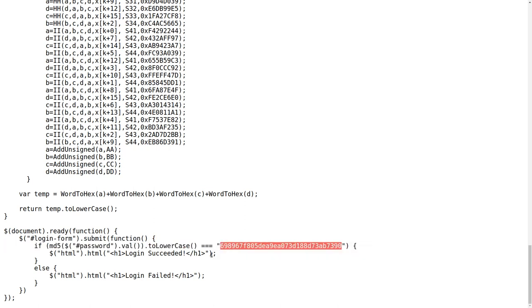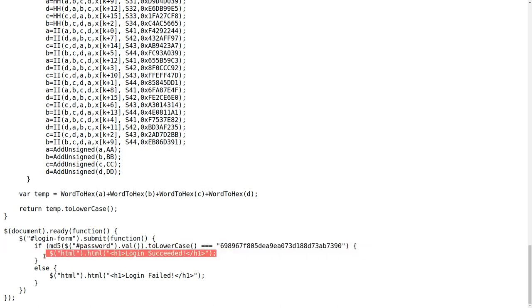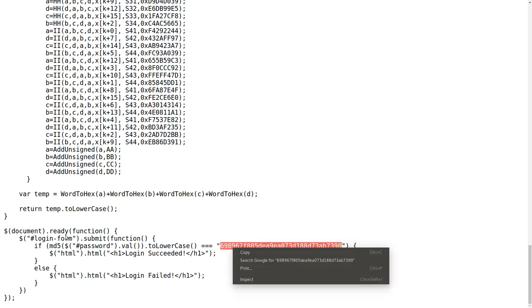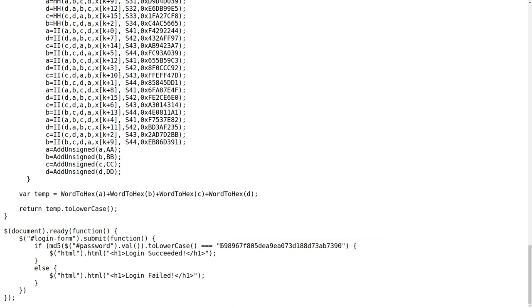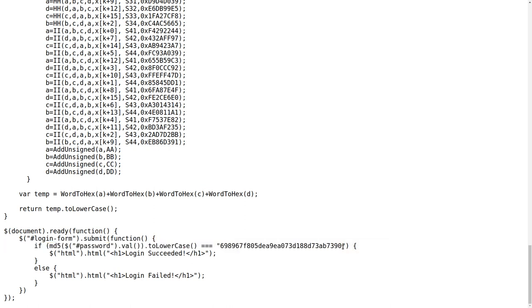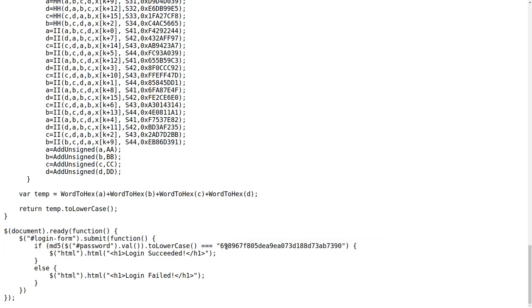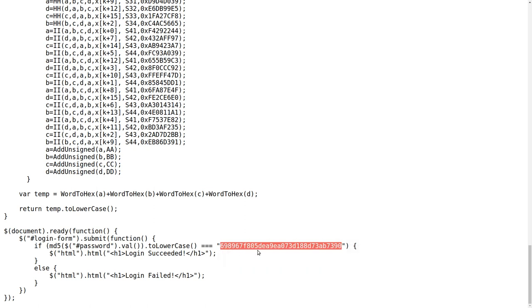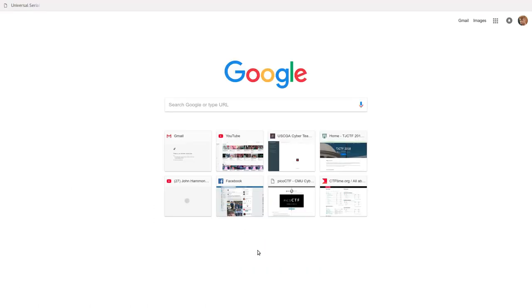And if we get it, then we successfully log in. It doesn't give us a flag. But we know that since the flag for this challenge is not the typical flag format, it just must be what this password is when we have it hashed. So we have to get the original source of this hash, we have to crack this MD5 hash. So let's go ahead and do that.